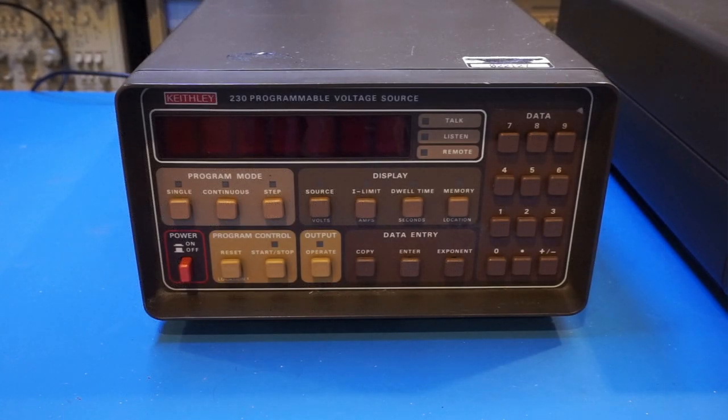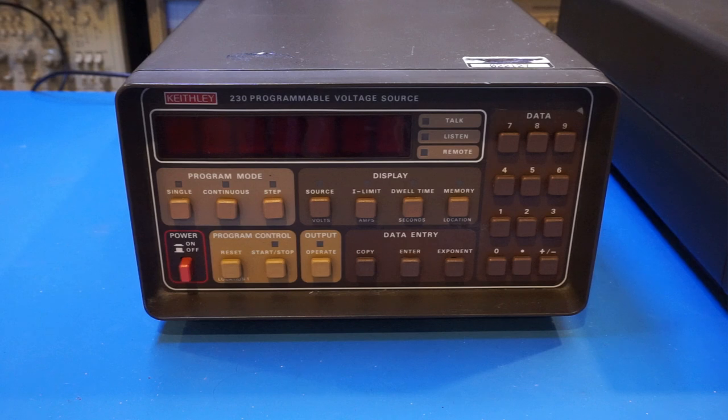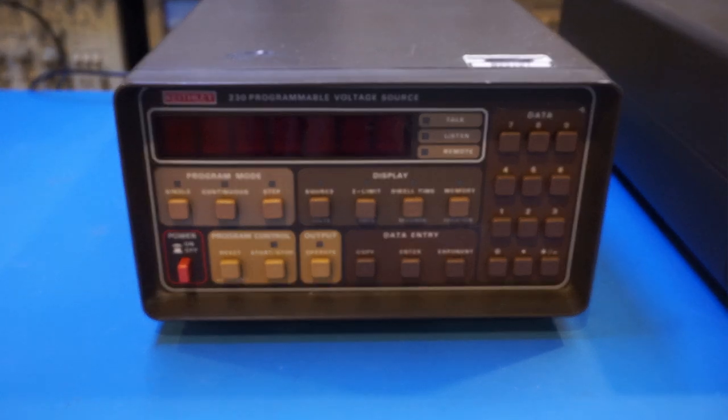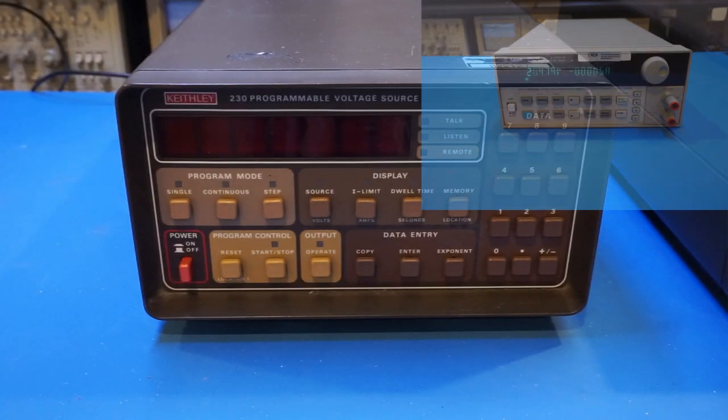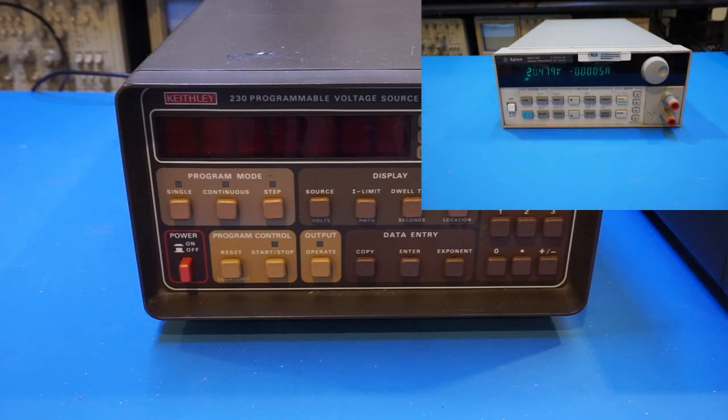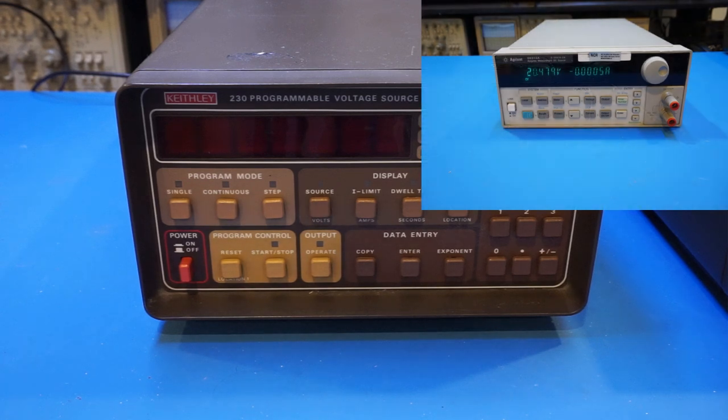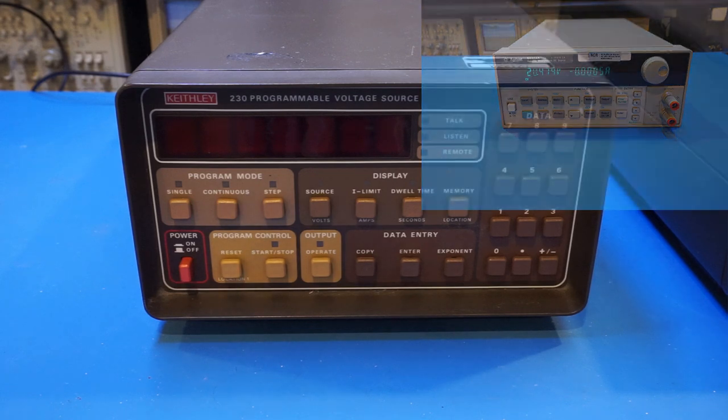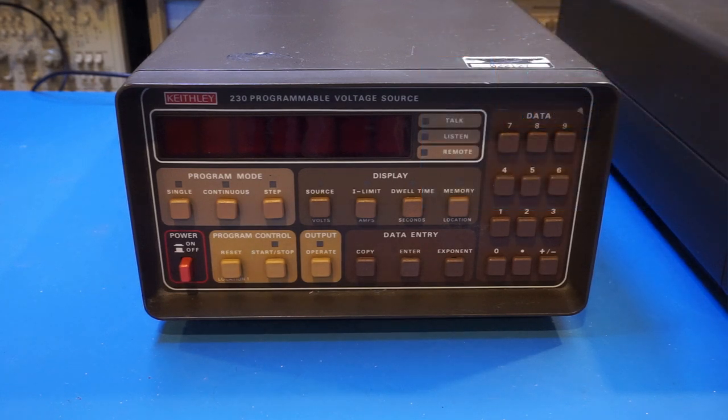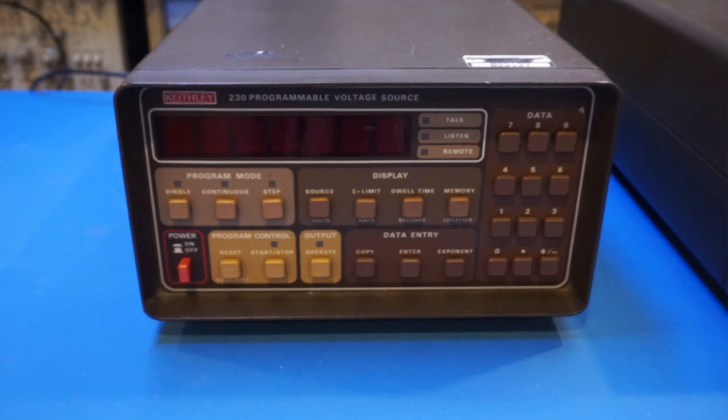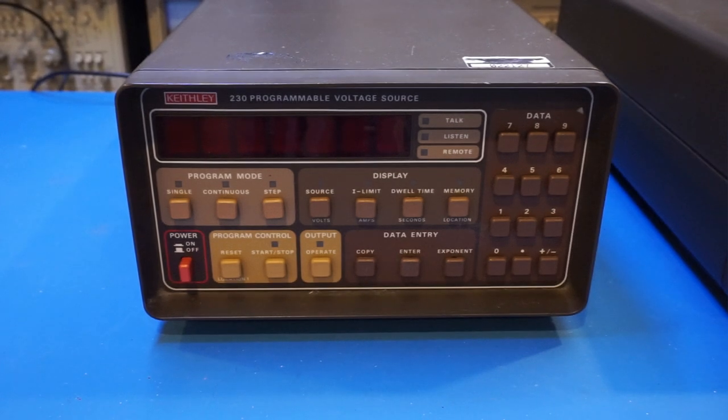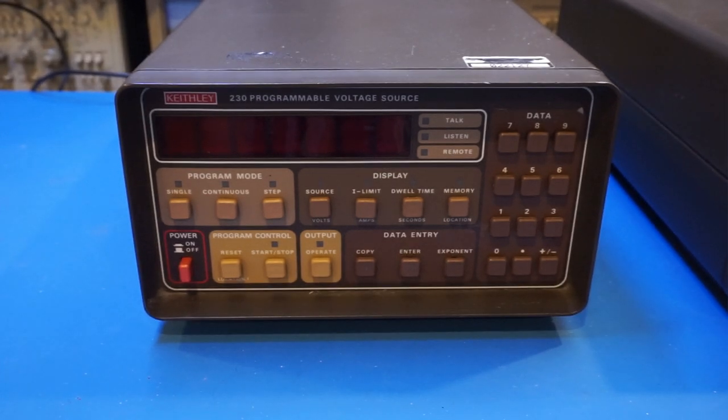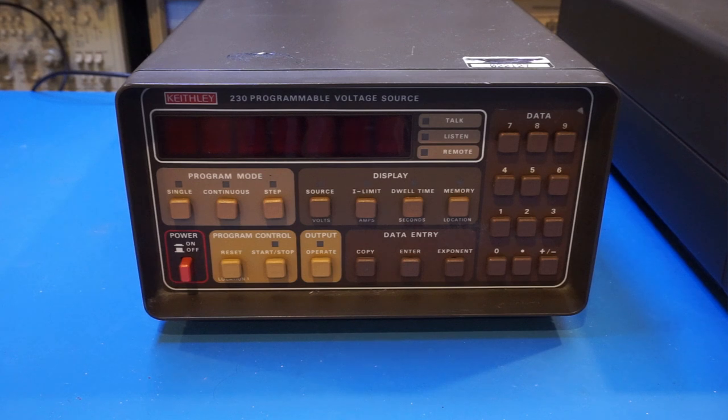If you recall, I did a teardown of an Agilent 66312A power supply before, and that one is only a two quadrant power supply, and is only able to source and sink in the positive voltage range. And if you're interested in the teardown of the Agilent 66312A, I'm going to leave a link down below.